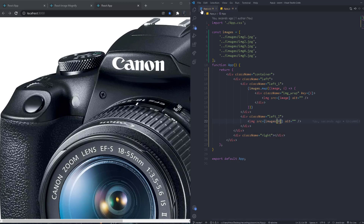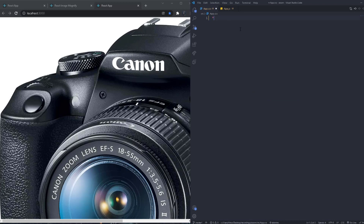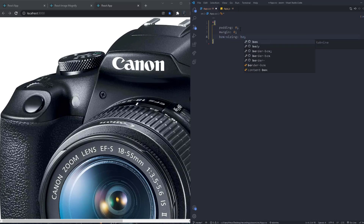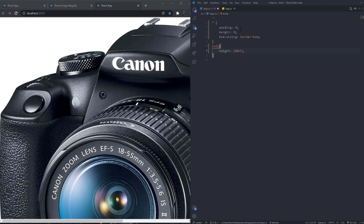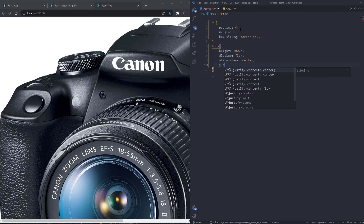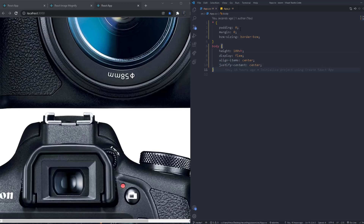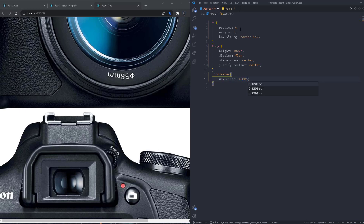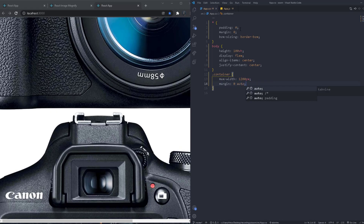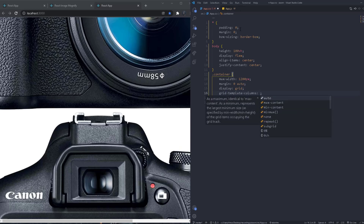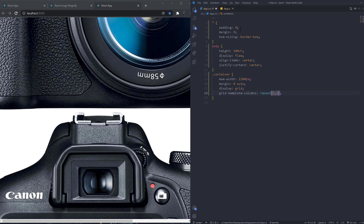Now let's work on the CSS. We start with a universal reset: padding zero, margin zero, box-sizing border-box. On the body we set height to 100vh, display flex, align-items center, and justify-content center to center everything. For the container we give it a max-width of 1200px, margin zero auto, display grid, and grid-template-columns set to repeat two columns.